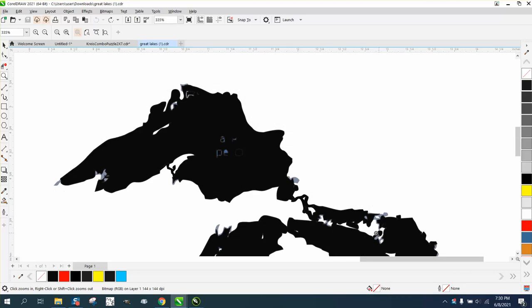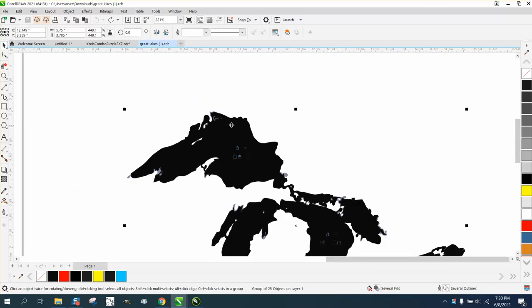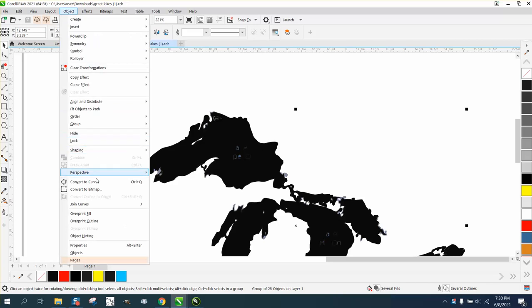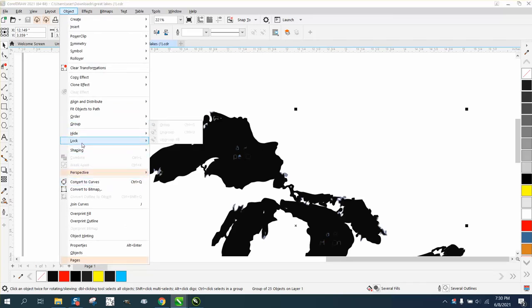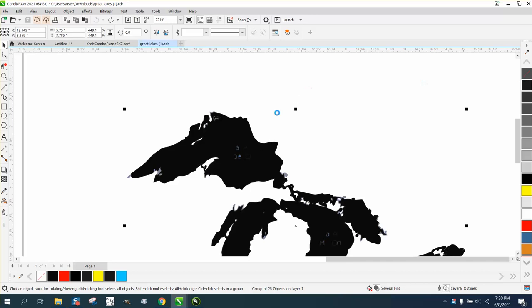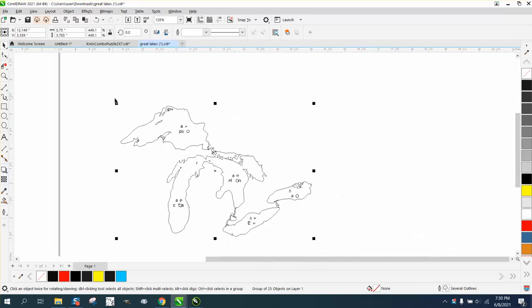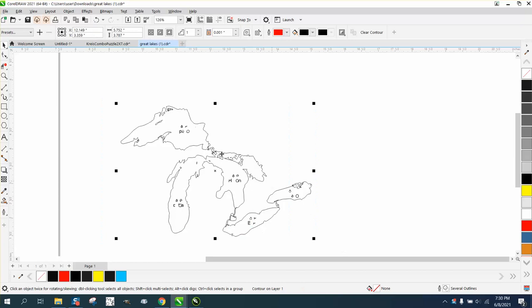This isn't a bad trace because it shows the tributaries. But what I'm gonna do is take this one and go to object. Well, it's already broken apart. Let's go to left click, left click. We don't even have to right click.